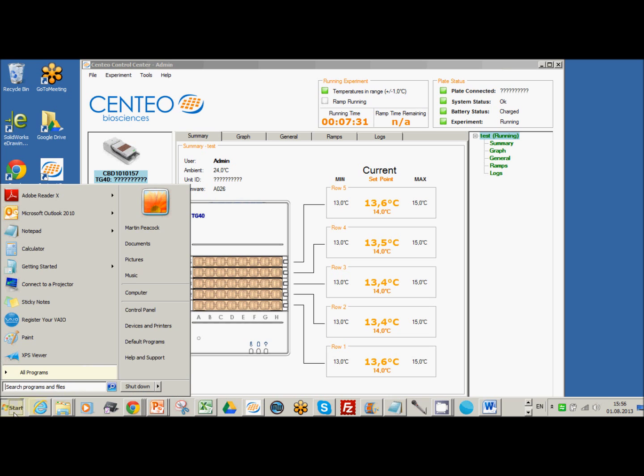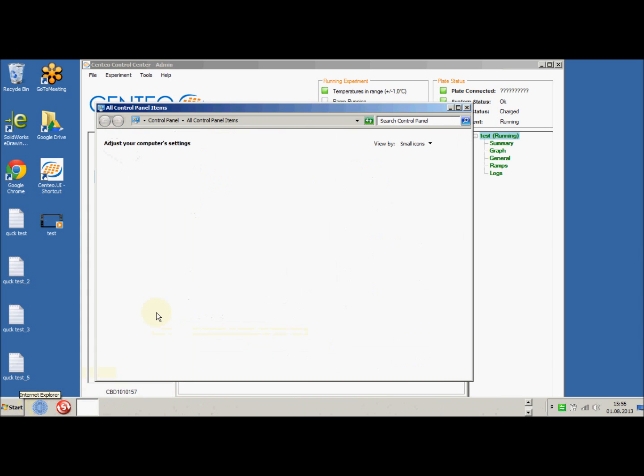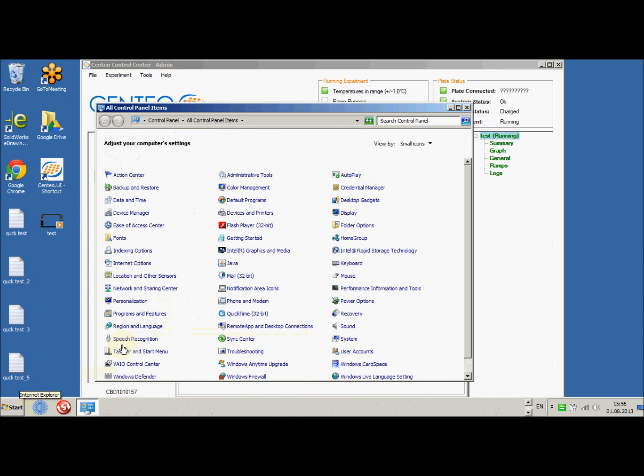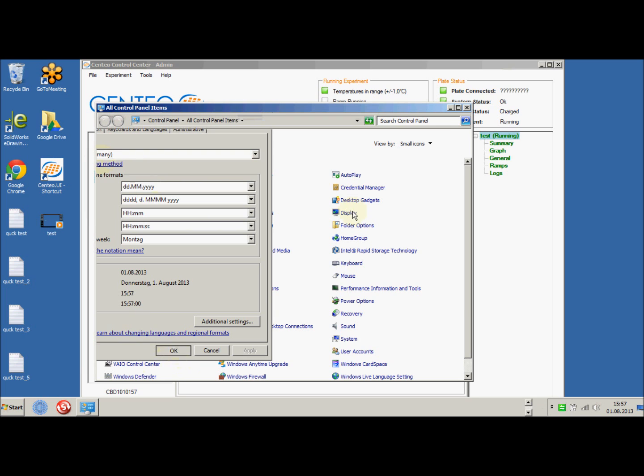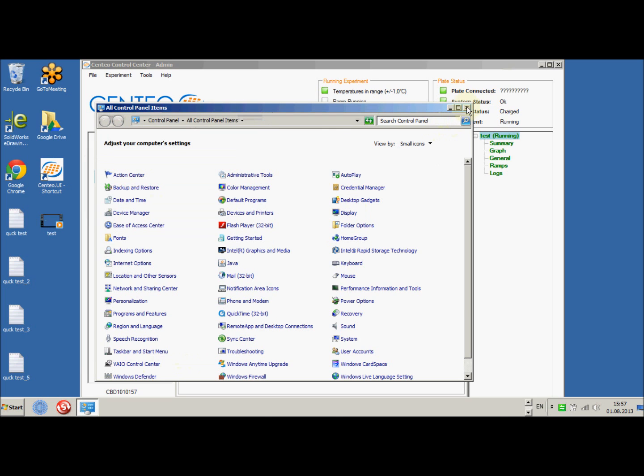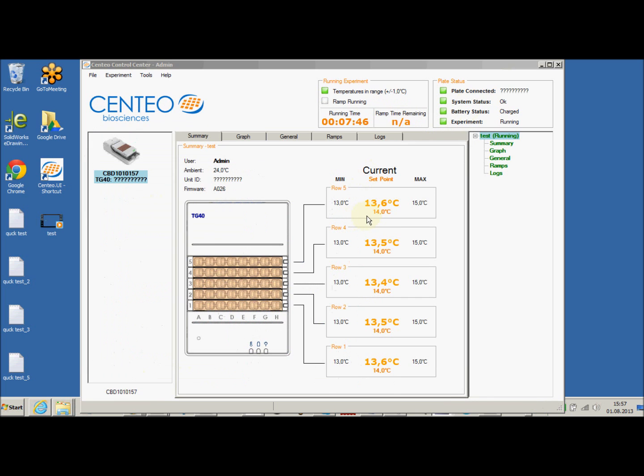If your PC is set up, and I have set this one up to be in Germany at the moment, so if your regional settings in Windows are for example Germany, what you'll notice is when you're running the software, rather than getting 13.6, you actually use this comma 13 comma 6.